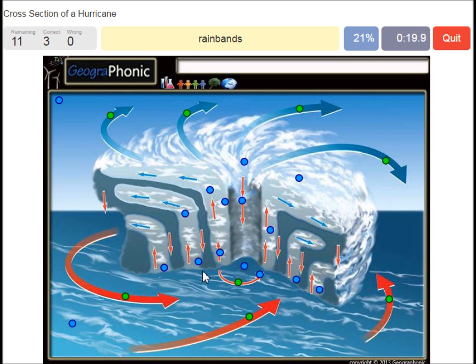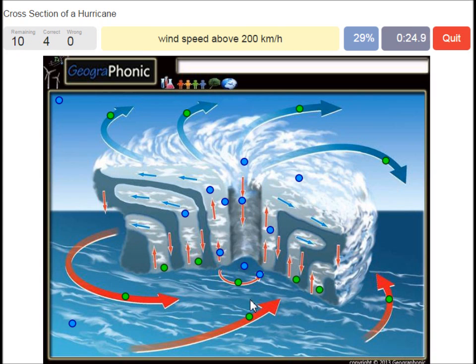Rain bands is what we see here. Wind speed above 200 kilometers an hour — that's what we see around the eye of the hurricane. Very high wind speed.